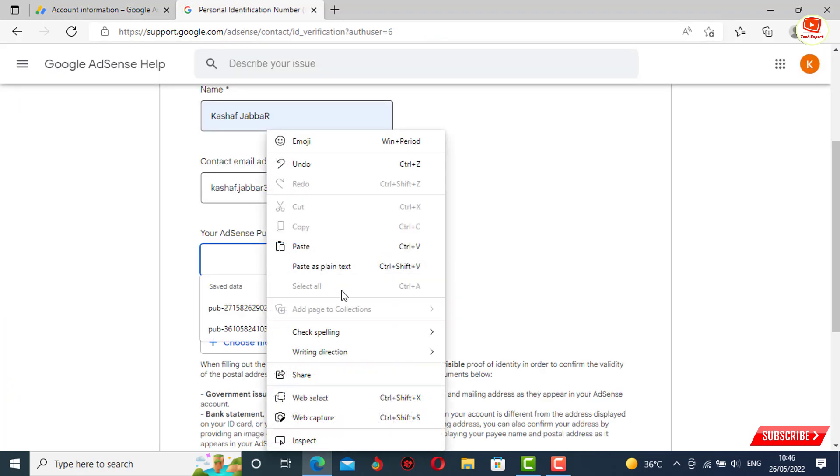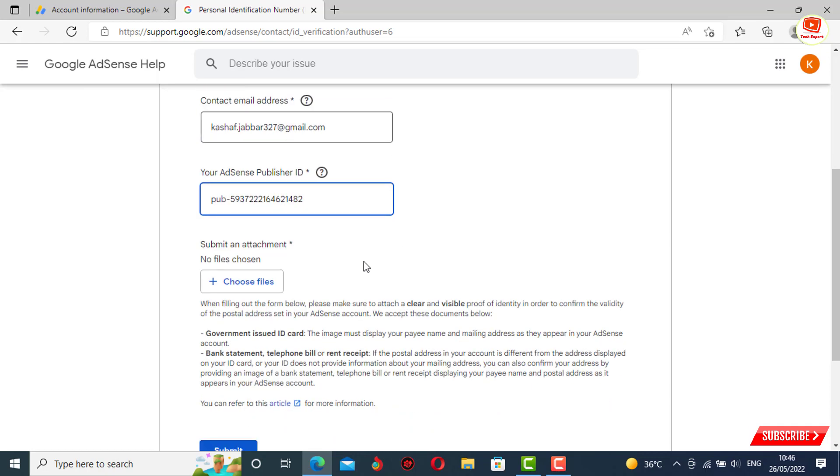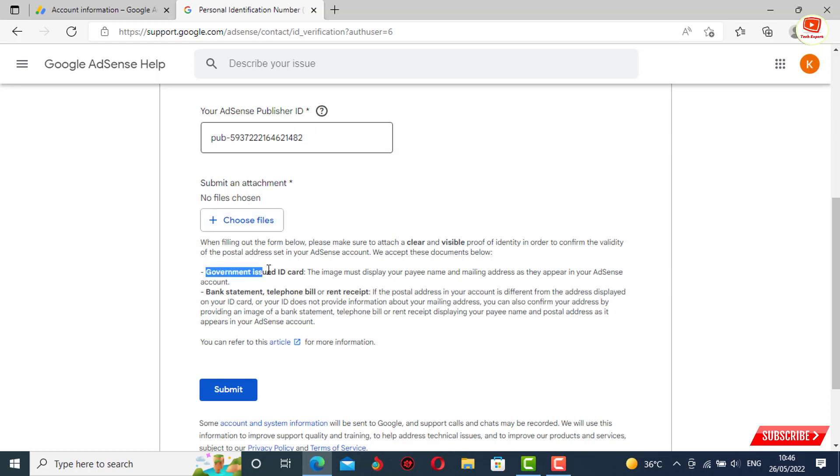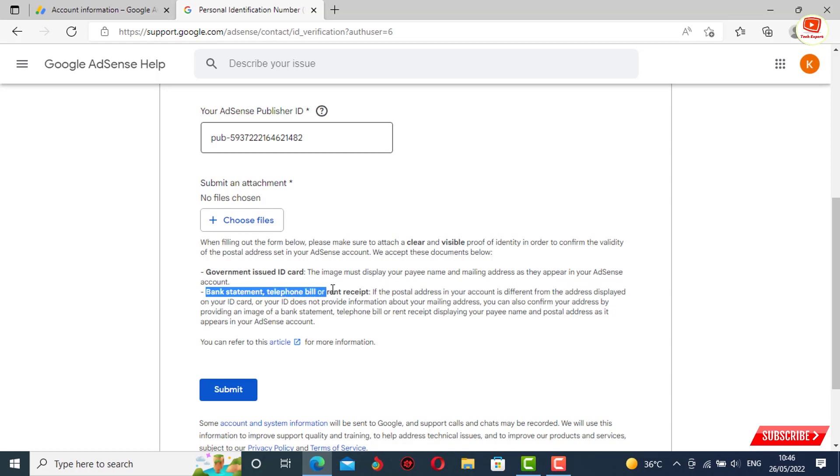Here you will see the last option: submit an attachment. You have to attach either your government issued ID, bank statement, telephone bill, or rent receipt. You can only attach these four items where your name is mentioned.